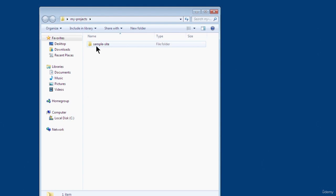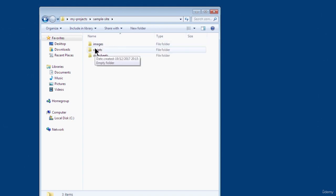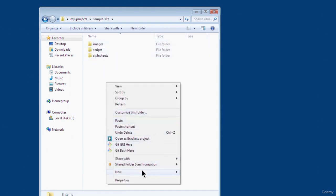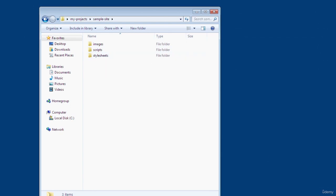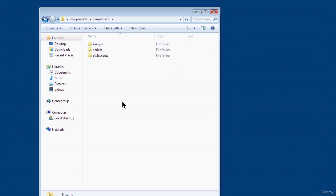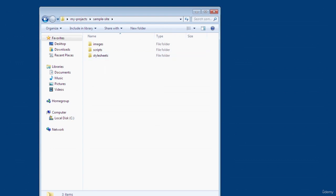Now that we've created a folder for our project, we're going to create three subfolders inside it. Right-click, New Folder, do that three times and name them: images, scripts, and stylesheets. This helps you organize your files — images go in the images folder, JavaScript goes in scripts, and CSS goes in the stylesheets folder.